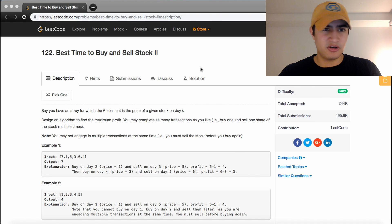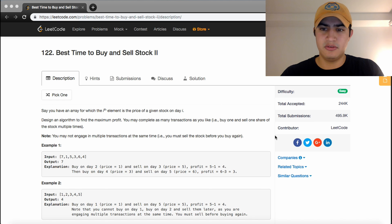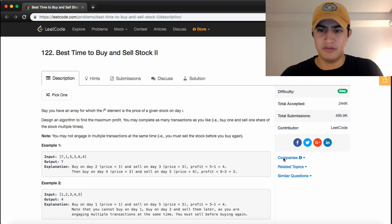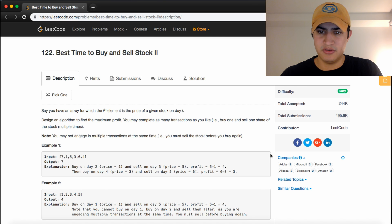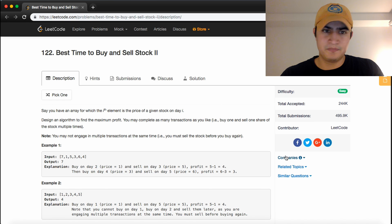How's it going guys? Today we're going to be going over a problem called Best Time to Buy and Sell Stock 2. This is a common interview question from Adobe, Microsoft, Facebook, Alibaba, Bloomberg, and Amazon.